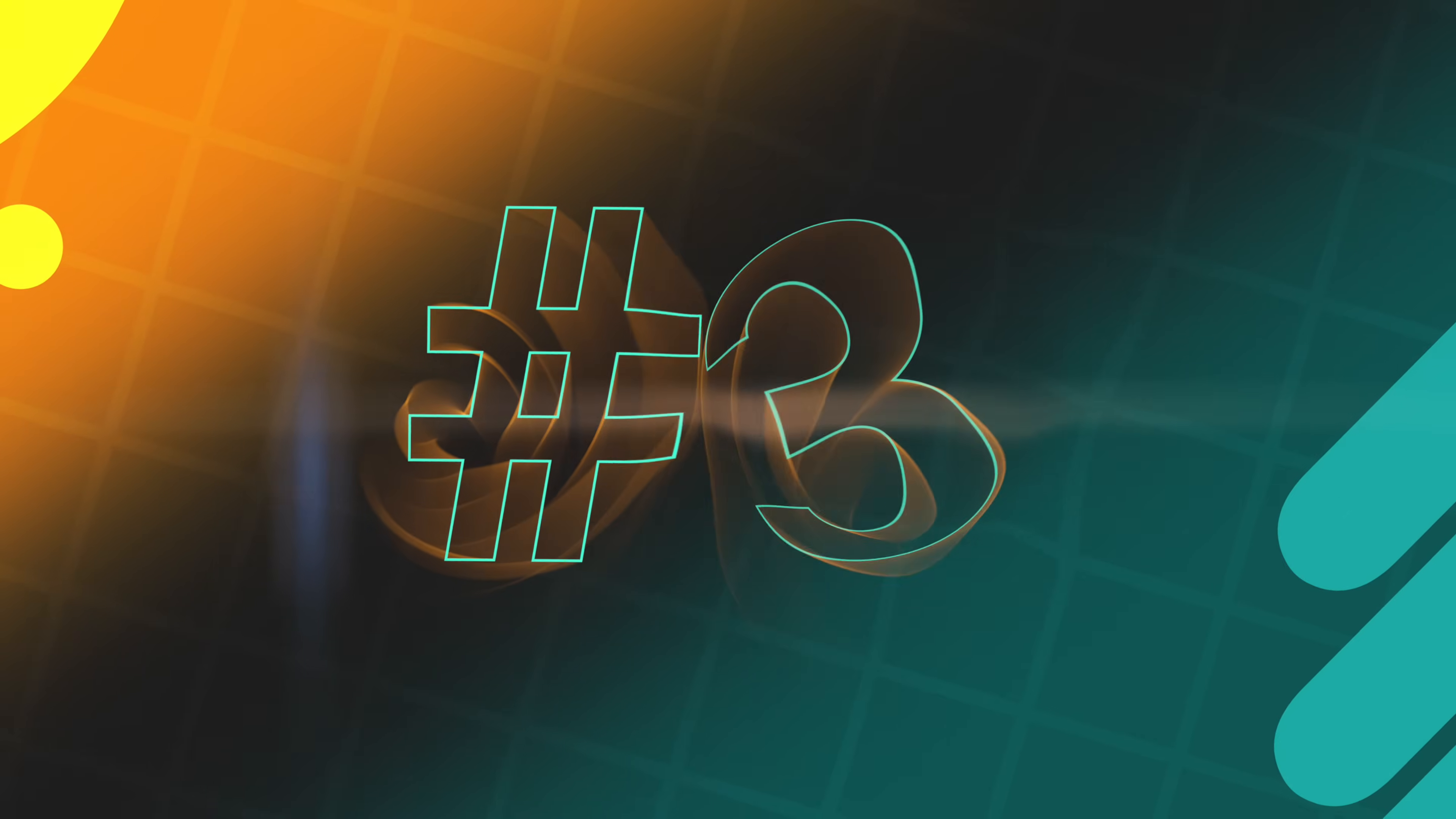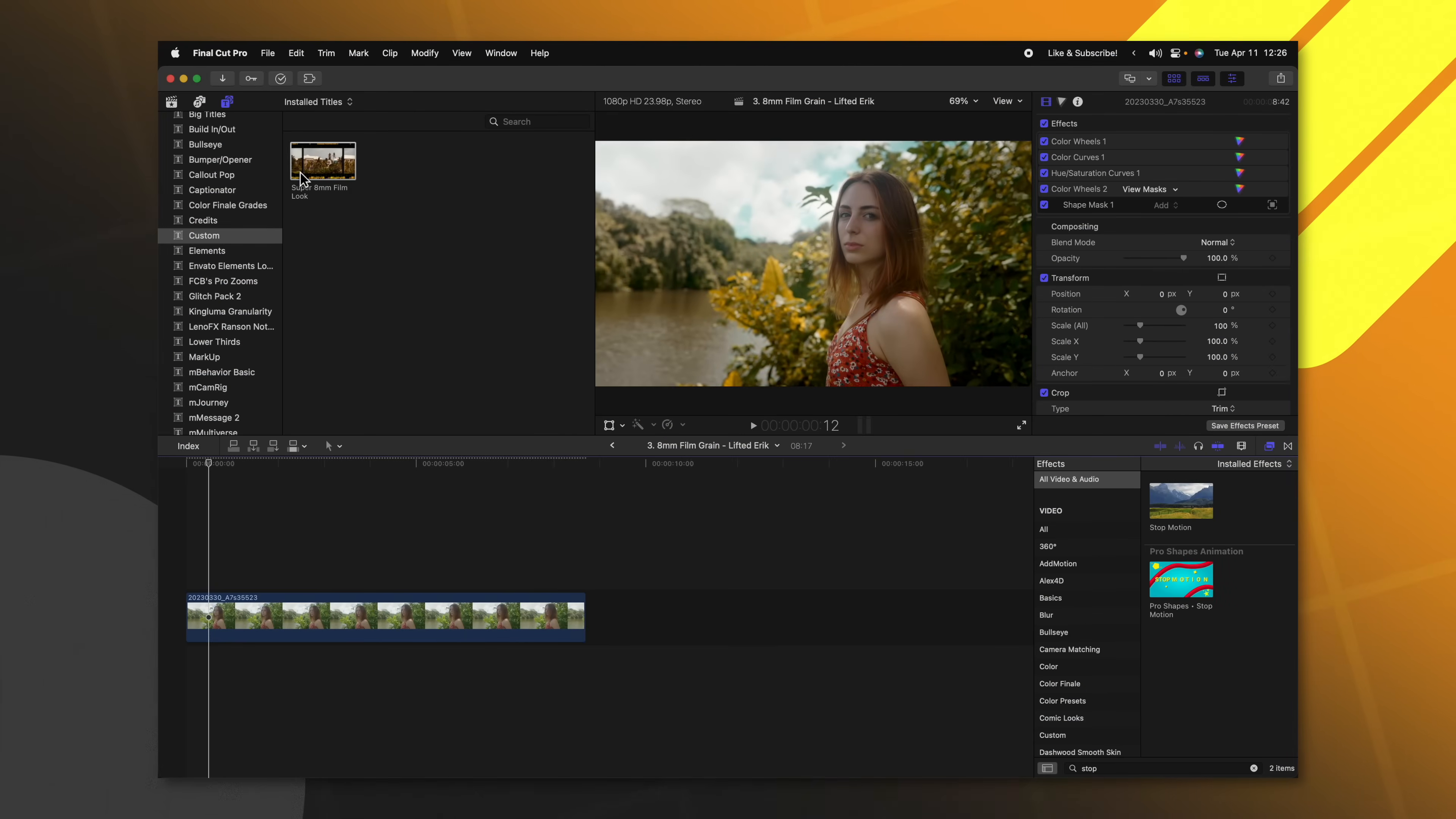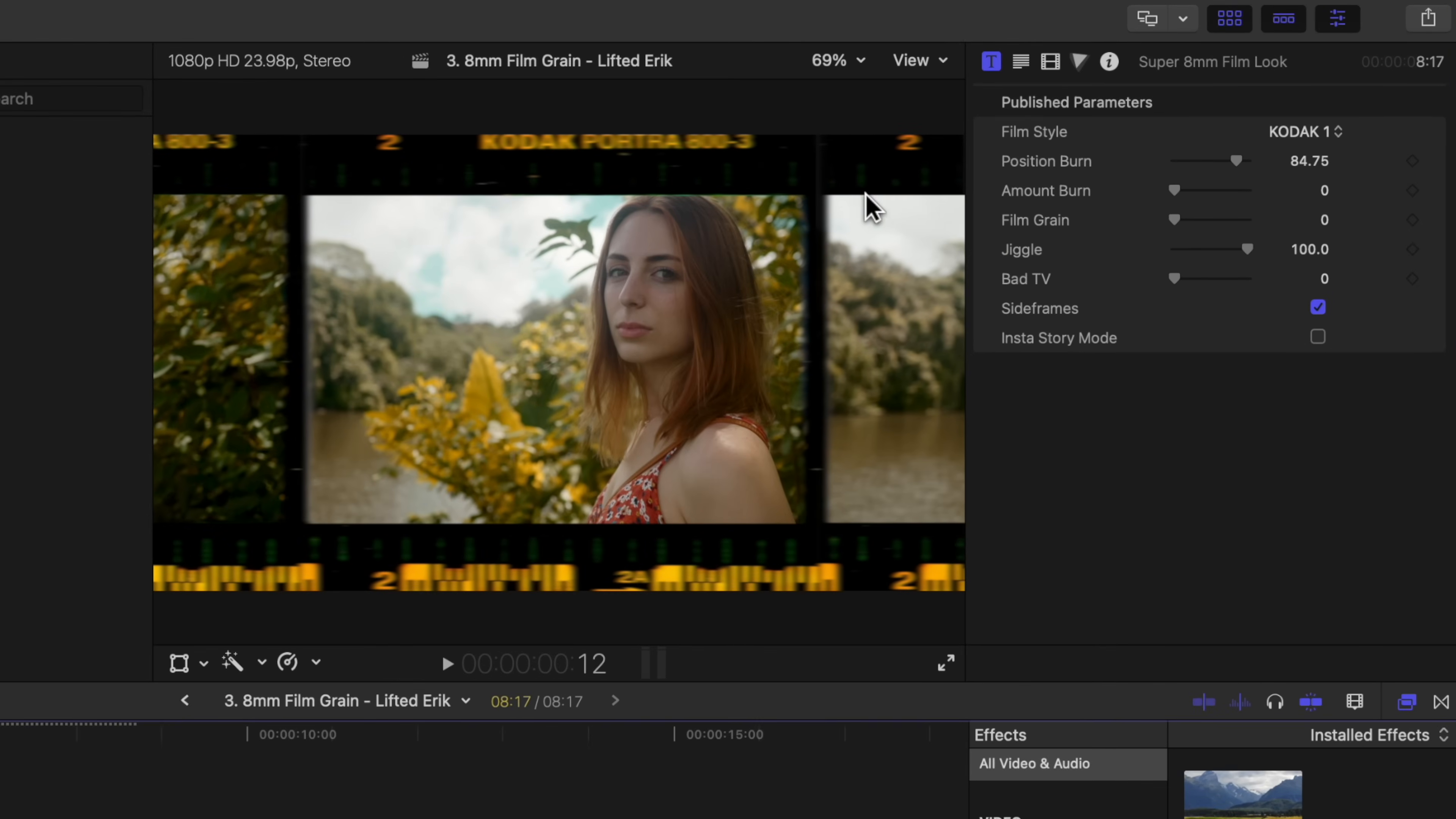A really great way to add a nostalgic feel to your videos is by adding a filmic look to it. Lifted Eric did a really great job of creating this free plugin for Final Cut Pro. To apply this effect, you'll just go on up to your titles, click and drag that down onto your timeline. You'll see that it adds this nice little border to our videos.